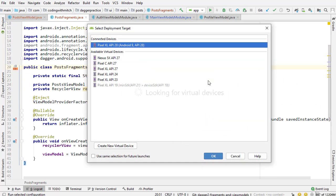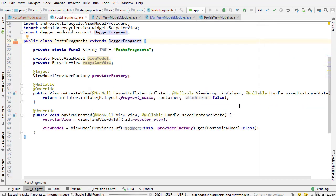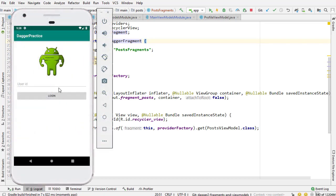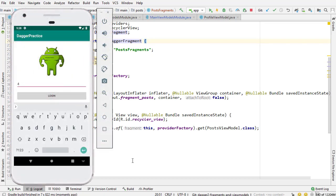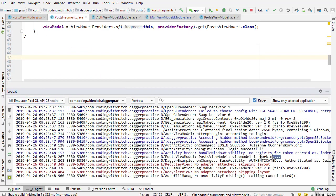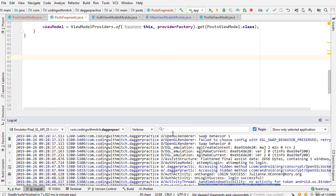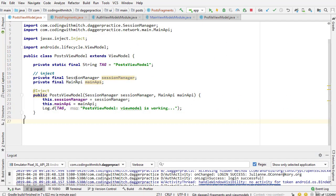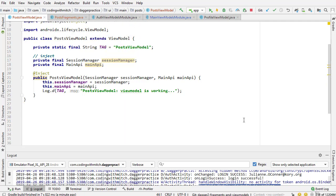Now let's run this again. The app is on screen — I type in an ID, click login, and it works. Looking at the log we can see 'view model is working', so everything is working as expected. In the next video I'll work on actually making the query to the API and retrieving the posts, which means returning some LiveData from the API and sending it back to the UI.